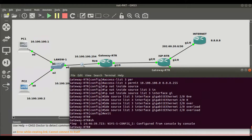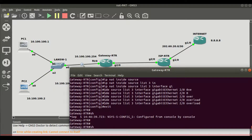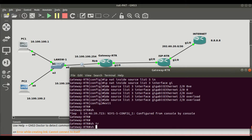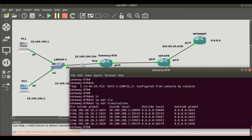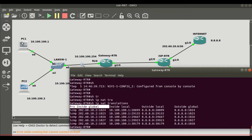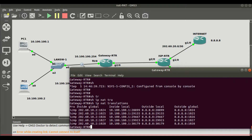If we go to the router and display the NAT translation table with 'show ip nat translations', we can see how the mapping was done. You can see it was an ICMP packet coming from the inside local address — that is the IP address from the LAN network, 10.100.100.1. That was translated to the inside global address on interface G2/0, which is the address configured on that interface: 202.60.10.2.